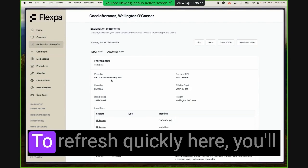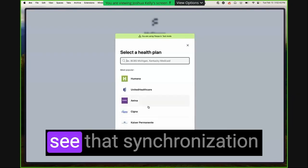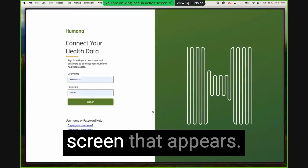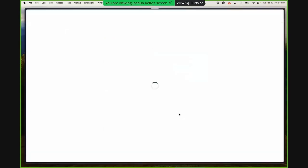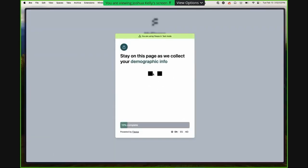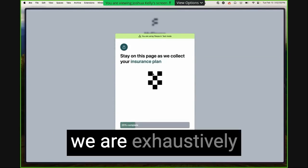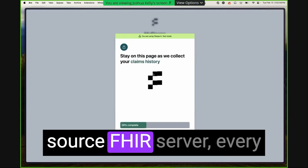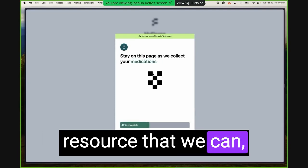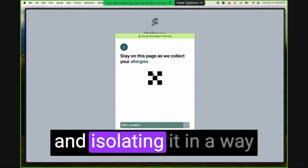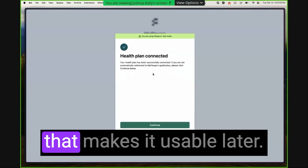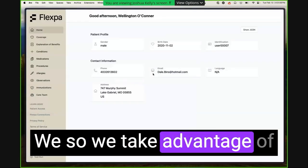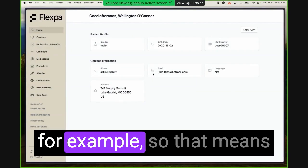If I refresh quickly here, you'll see that synchronization screen that appears. So when this is visible, we are exhaustively extracting from that source FHIR server every resource that we can, and then normalizing it and isolating it in a way that makes it usable later.